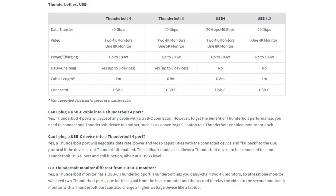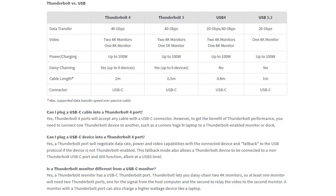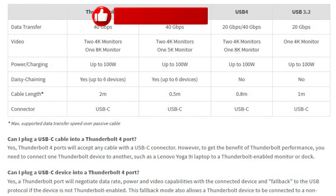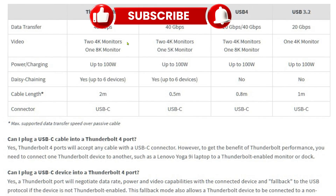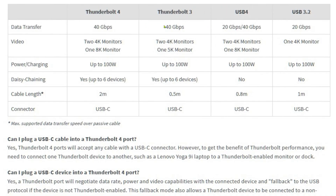For power delivery, make sure you have the correct cable. Thunderbolt 4 at 40 gigabit can run two 4K monitors or one 8K. Thunderbolt 3 at 40 gigabit runs two 4K or one 5K. USB4 at 20/40 gigabit — you'll realistically get around 20 — can run two 4K or one 8K. USB-C 3.2 can only run one 4K monitor.